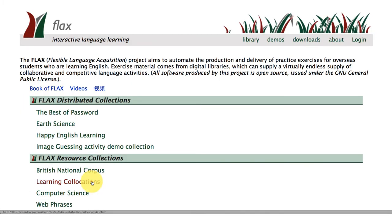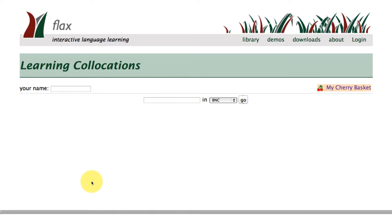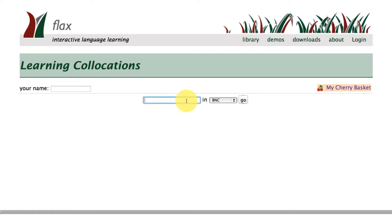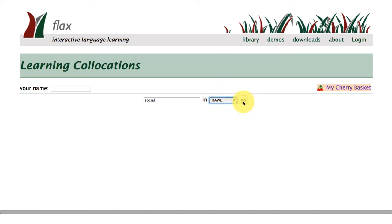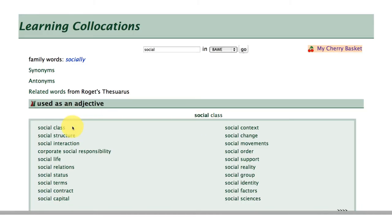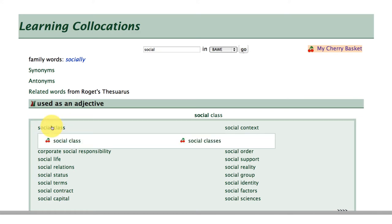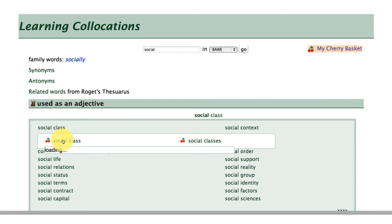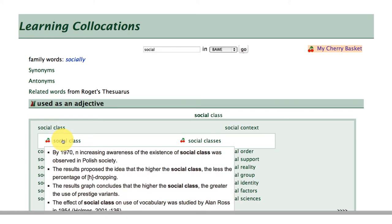Let's continue with the learning collocations collection. In this tutorial we're going to focus on how you store and retrieve any collocations that you've searched for in this collection. So let's start with a different search term — the word 'social' — and let's choose this word to see how it collocates in the four corpus. So, social class. I'm going to click to a deeper level here to get some examples of language in context where social class is used.